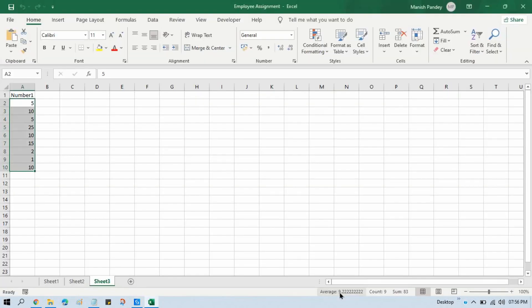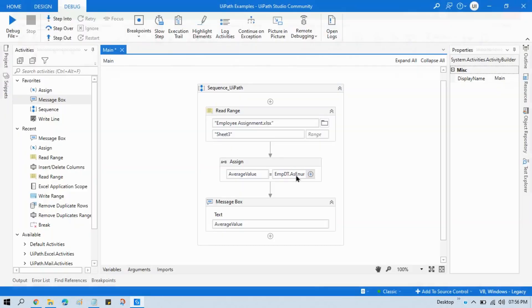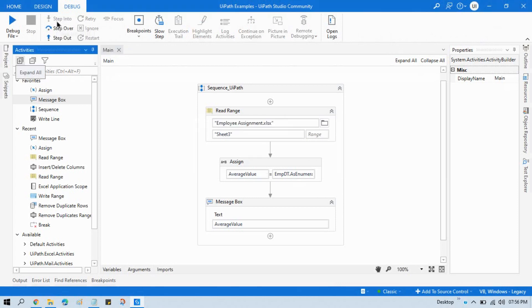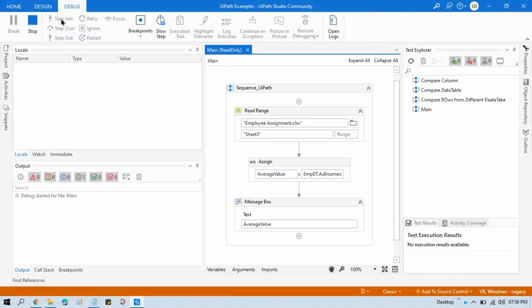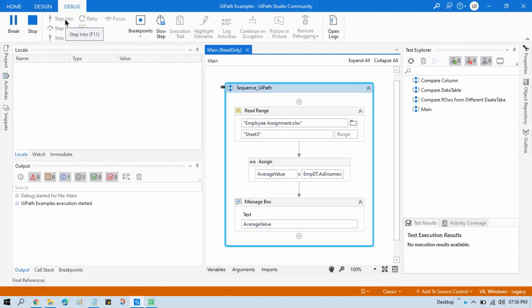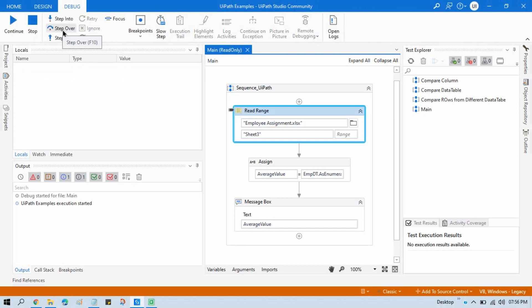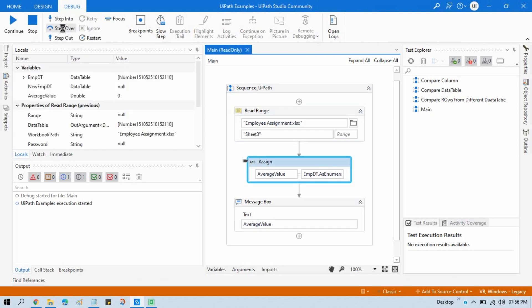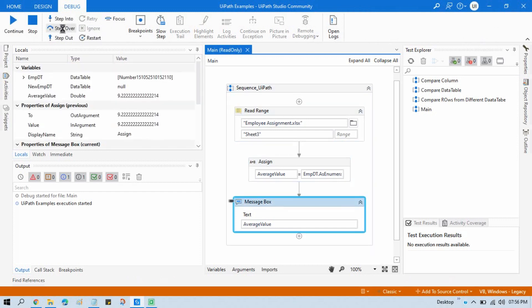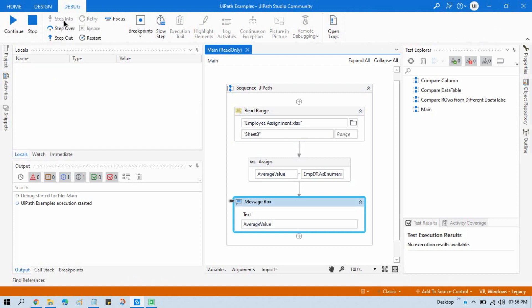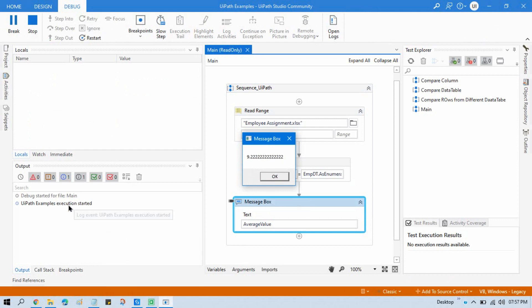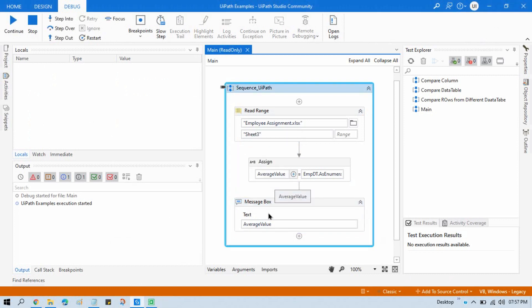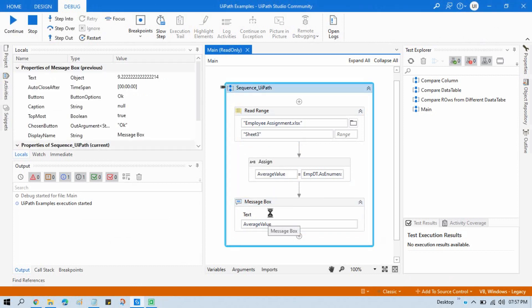Now we want 9.22, something like that. Step into. And here we have 9.22222222, that is the actual value that we are getting in our Excel file. And after that, you can do some formatting like you can apply system format.